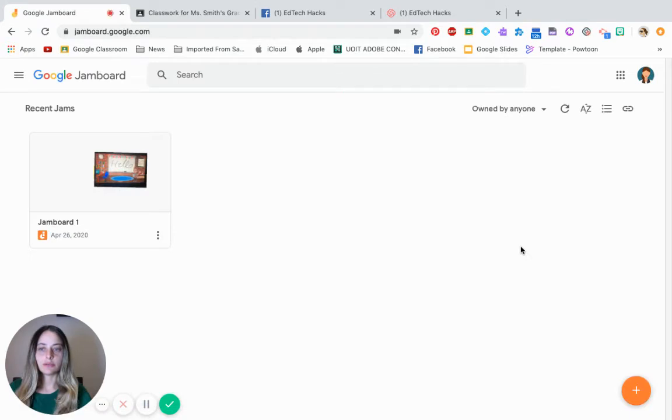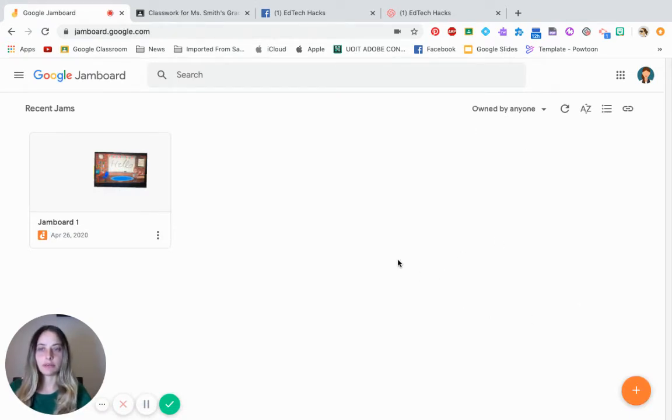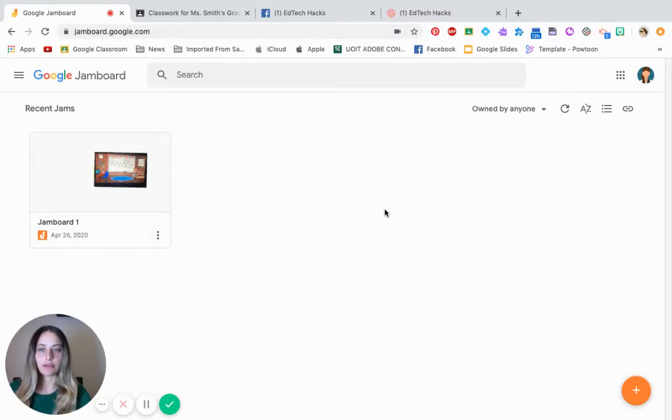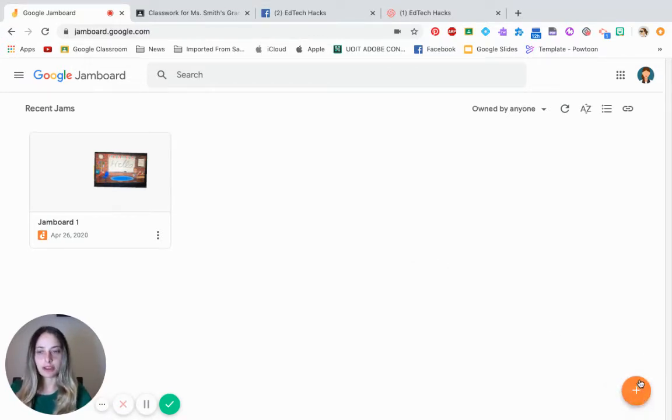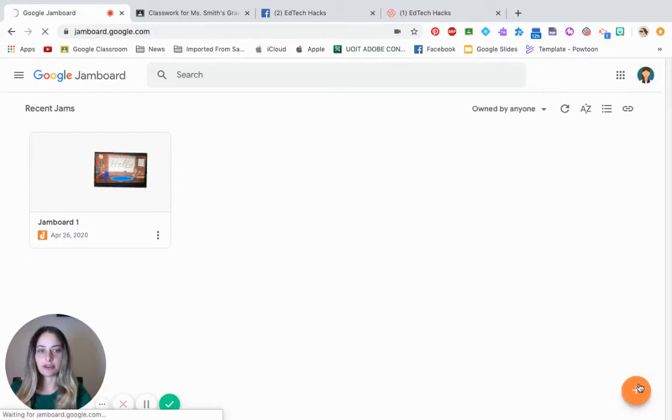Once you get into Jamboard, it's going to take you to a screen like that. If you already have used it before, you're going to have your other Jamboards outlined over here. If this is new to you, you might have a blank screen. However, on your bottom right corner, you're going to see an orange plus sign. Click on that plus sign.